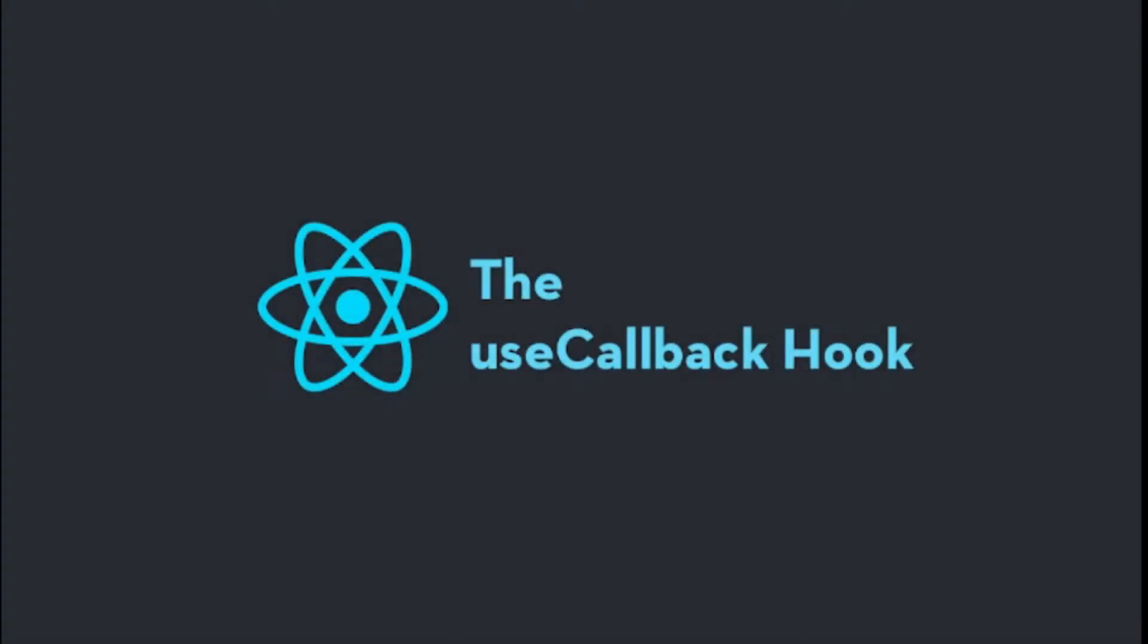Welcome to the React hook series. Today we are going to learn about the useCallback hook.